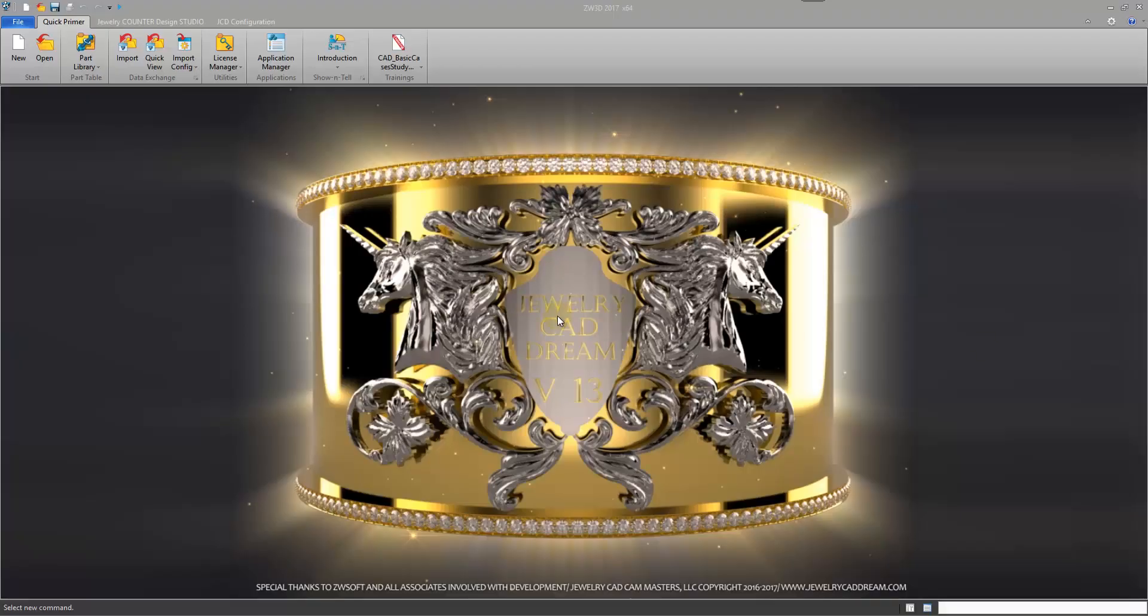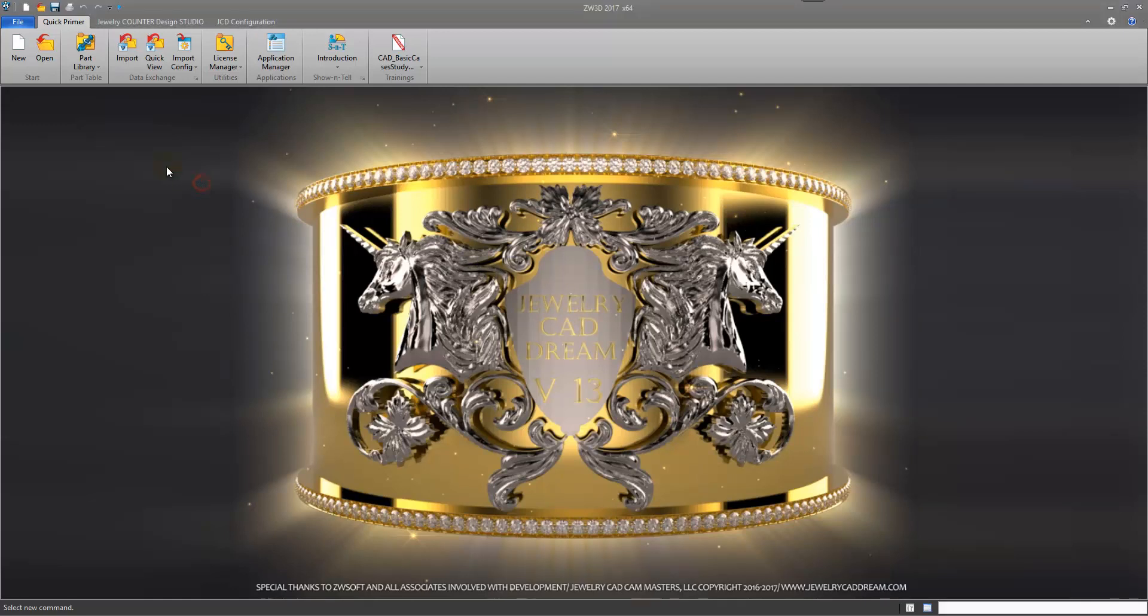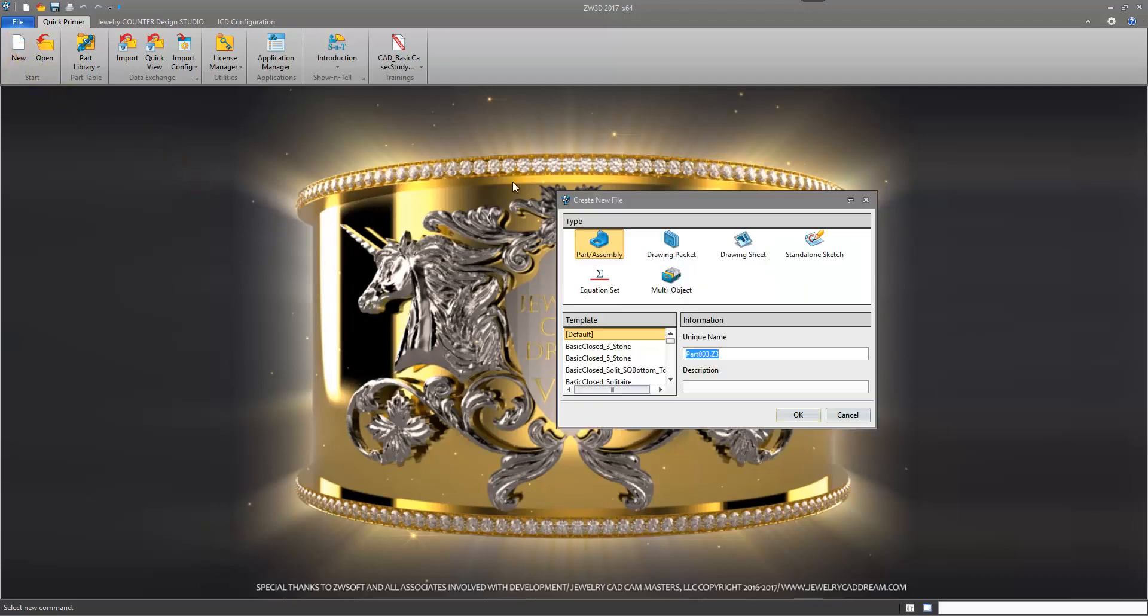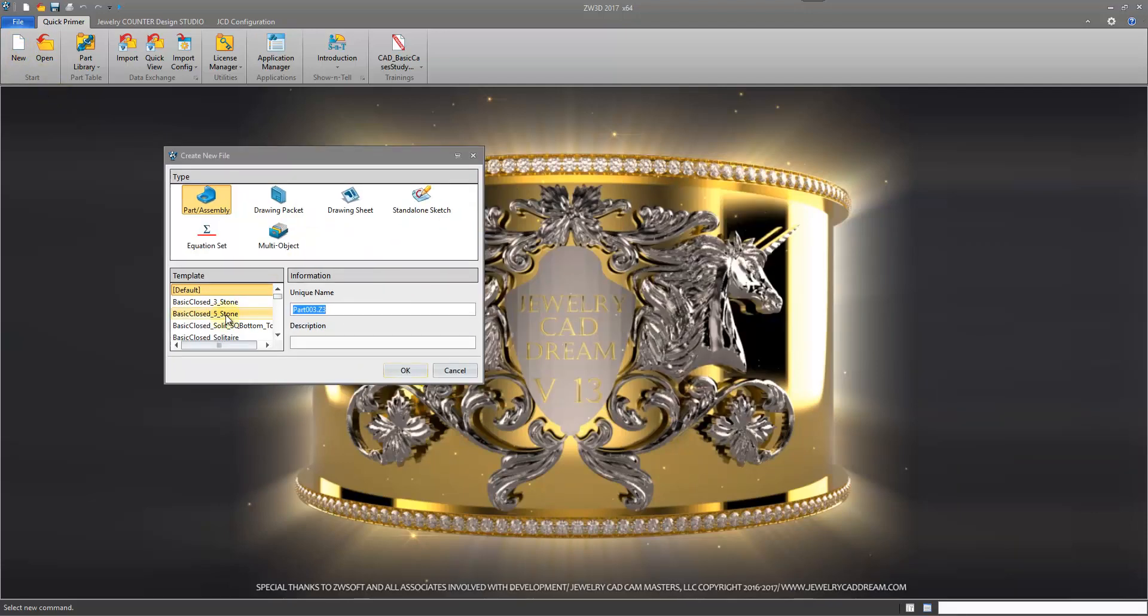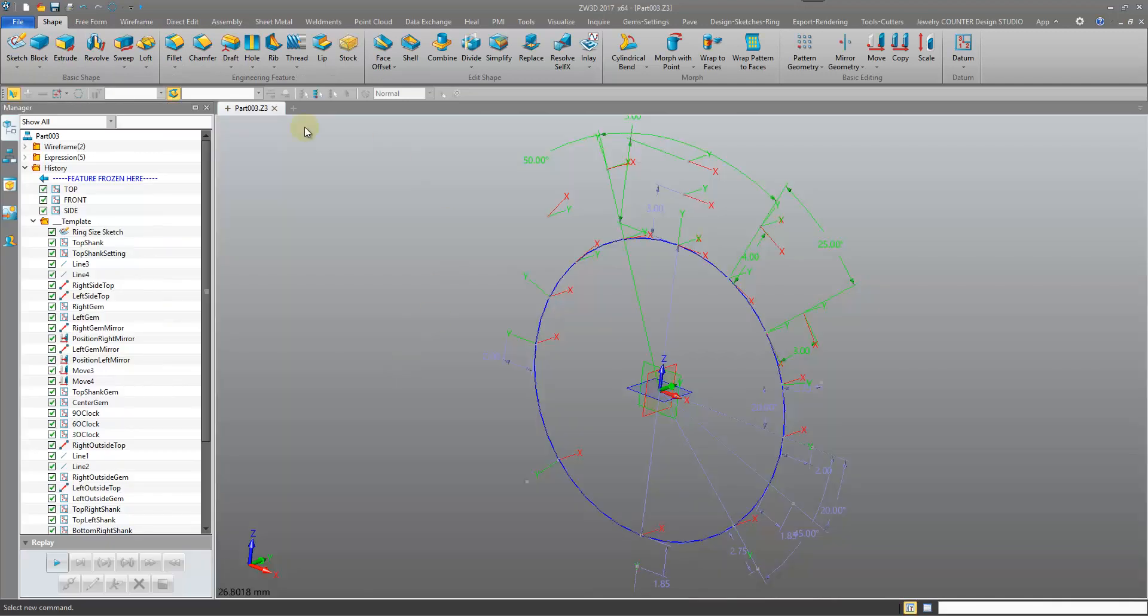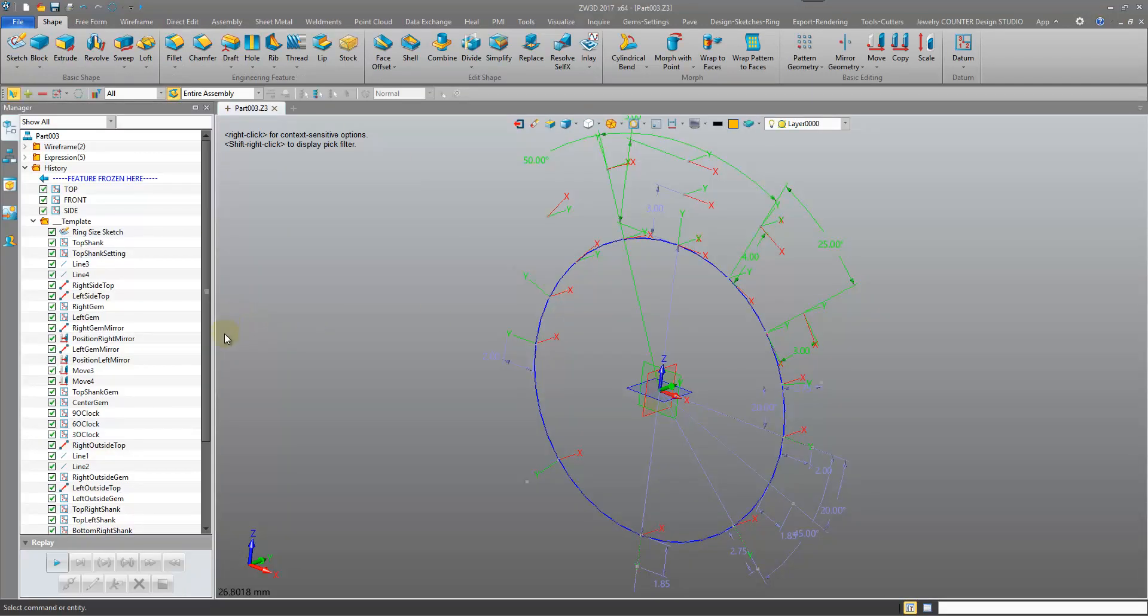Hi everyone, in this quick tutorial we'll be looking at the Role Manager in Jewelry CAD Dream version 13. So I'm going to create a new file, just anything, so we can get into our Role Manager.